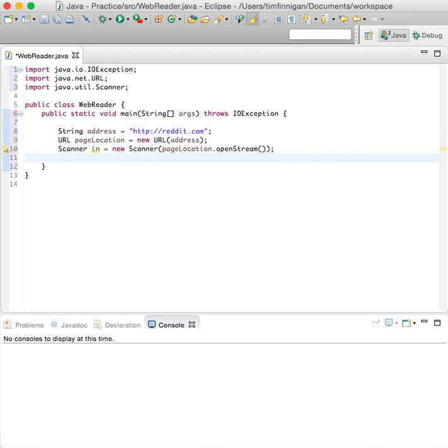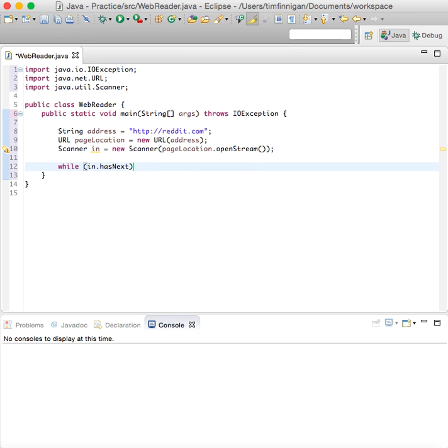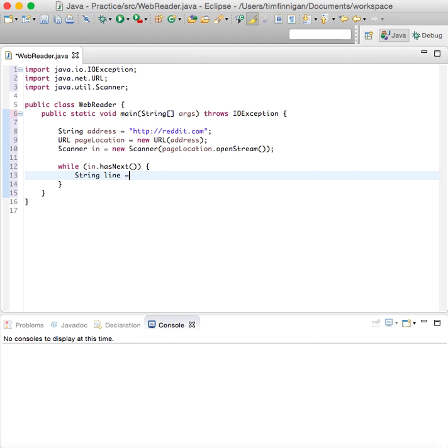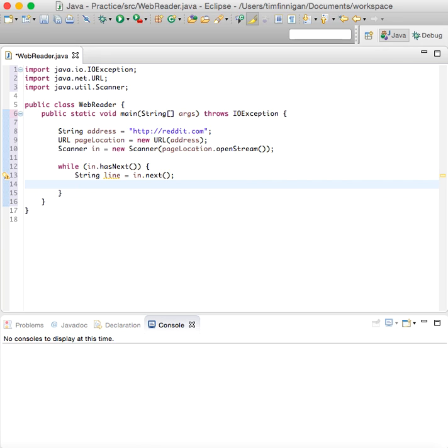So we've opened this webpage. While in dot has next, String line equals in dot next. So it stores each new line into the string.